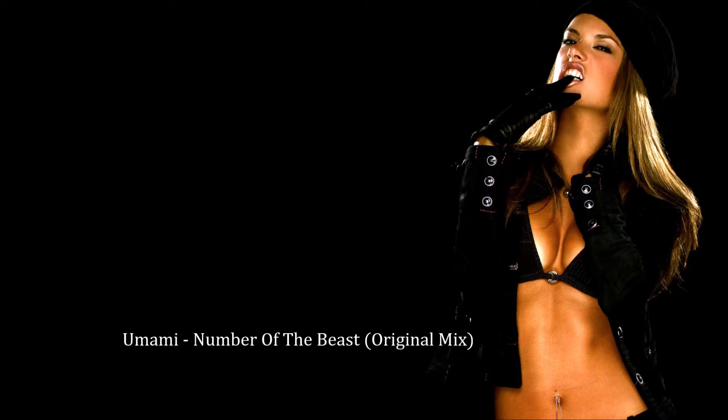In the night, fire's burning bright. The ritual has begun, Satan's work is done.